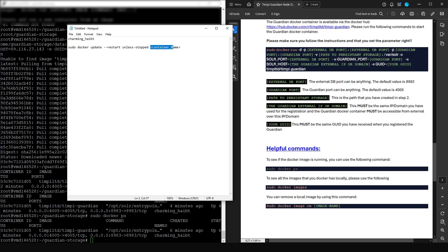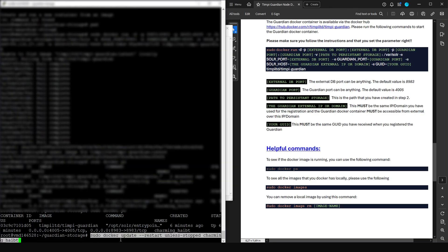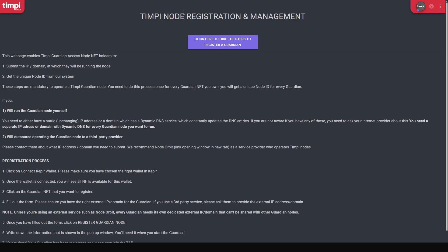The auto-restart command comes from one of the mods on the TMP Discord server — huge shout-out to them. Paste the auto-restart command into the console, right-click, and press Enter. This has now enabled the auto-restart function.